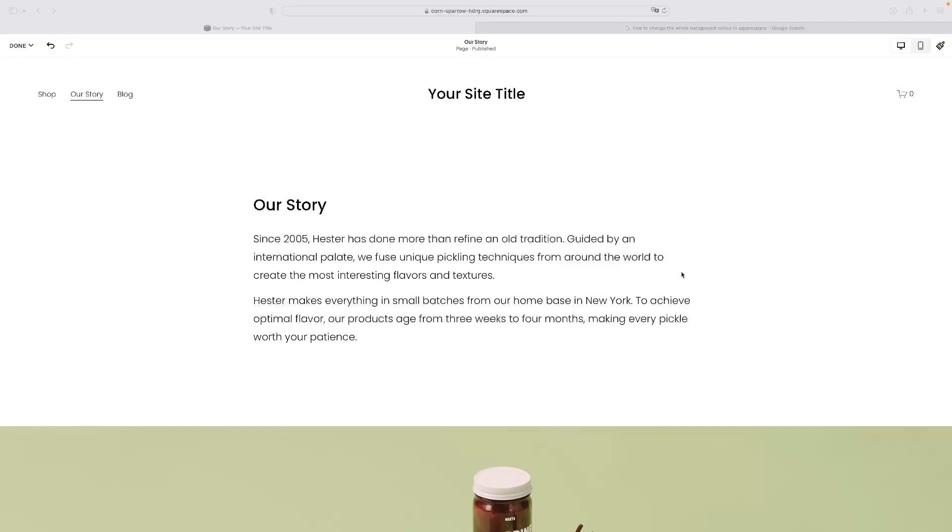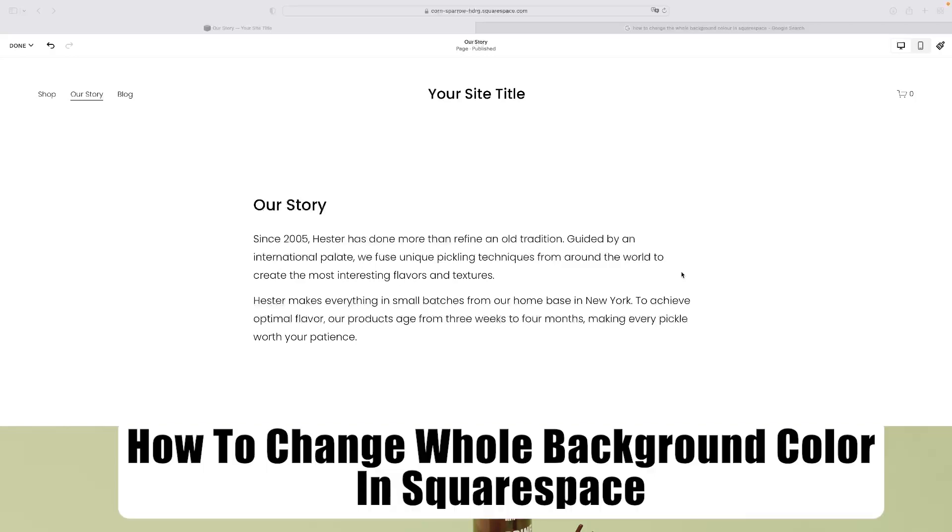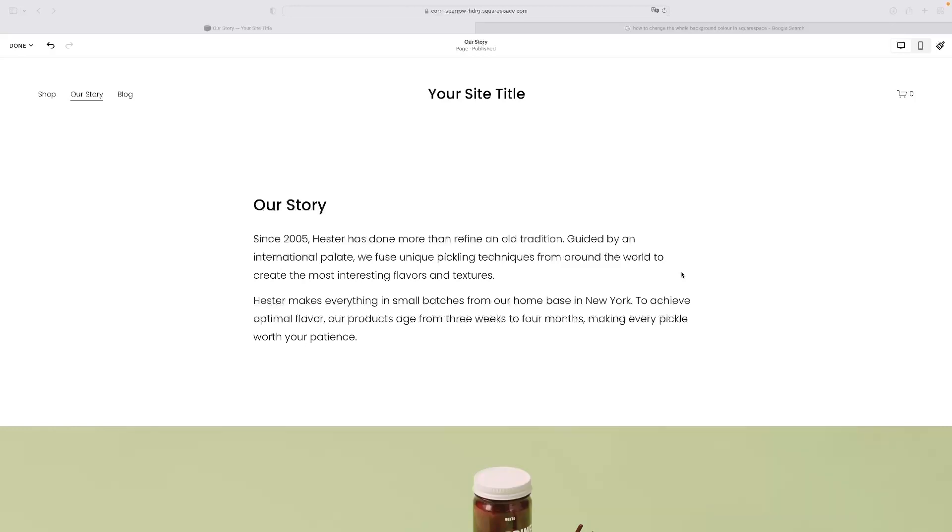Today we're going to do a short tutorial on how to change the whole background color in Squarespace. It's very simple and very easy to access. You can only change the background color per section in Squarespace, and you can make that change site-wide on those particular sections, which I'll explain to you in a second.